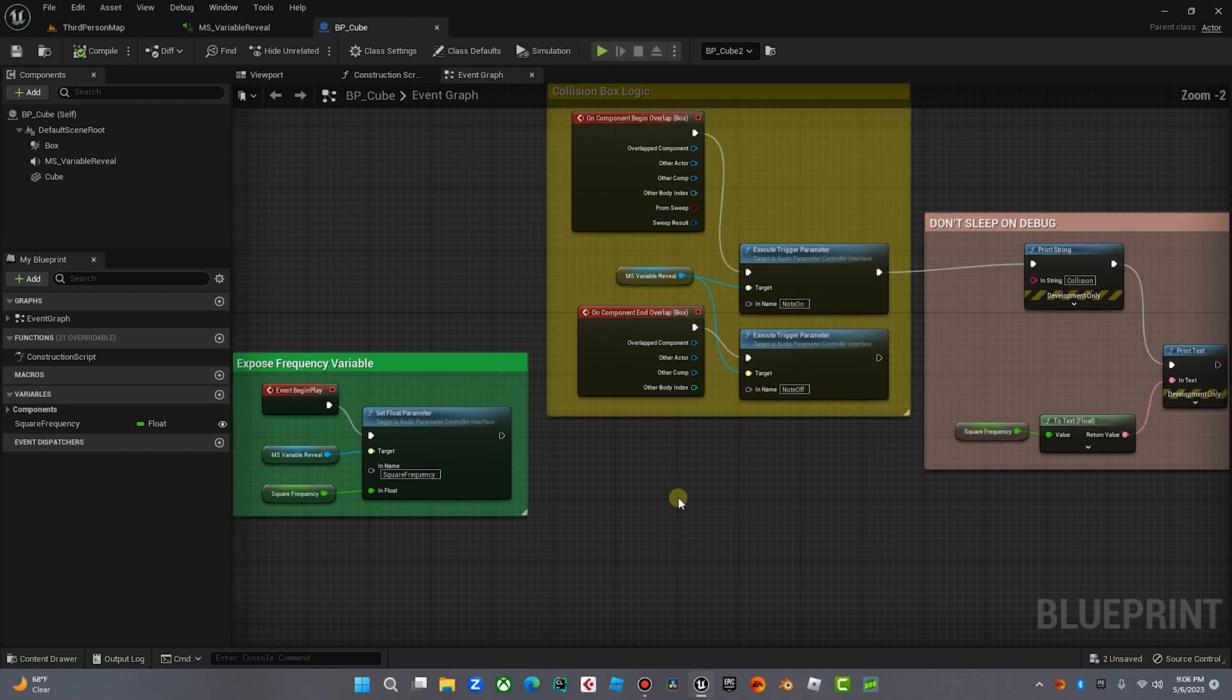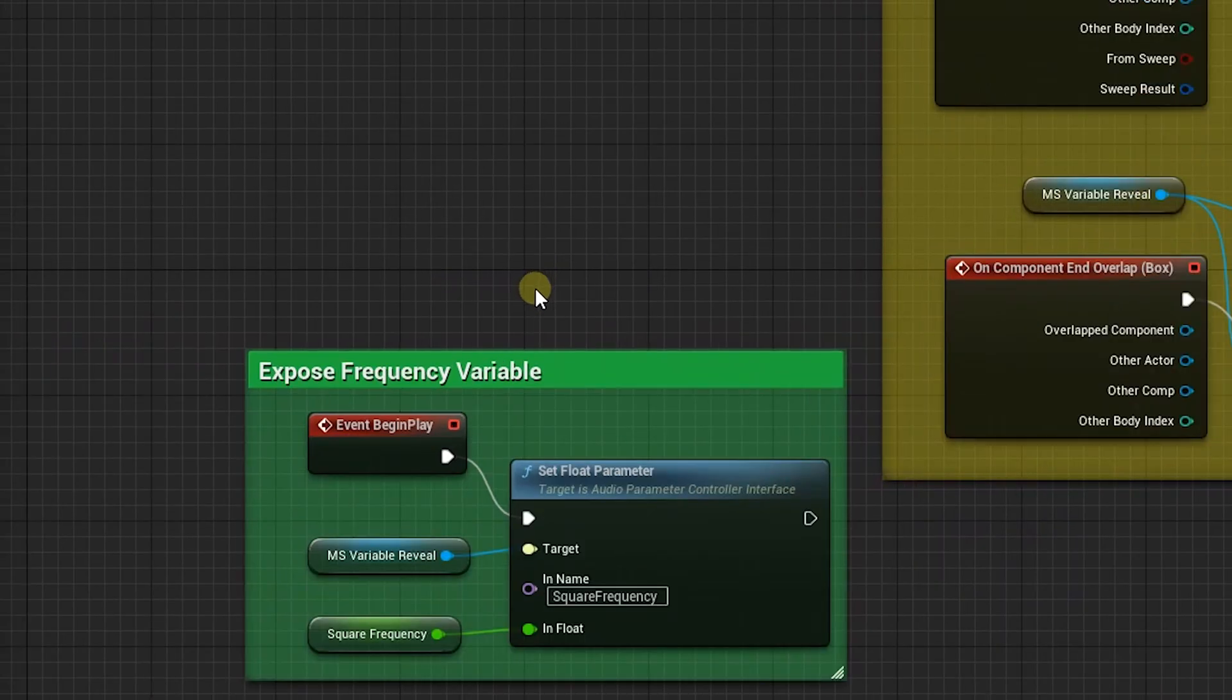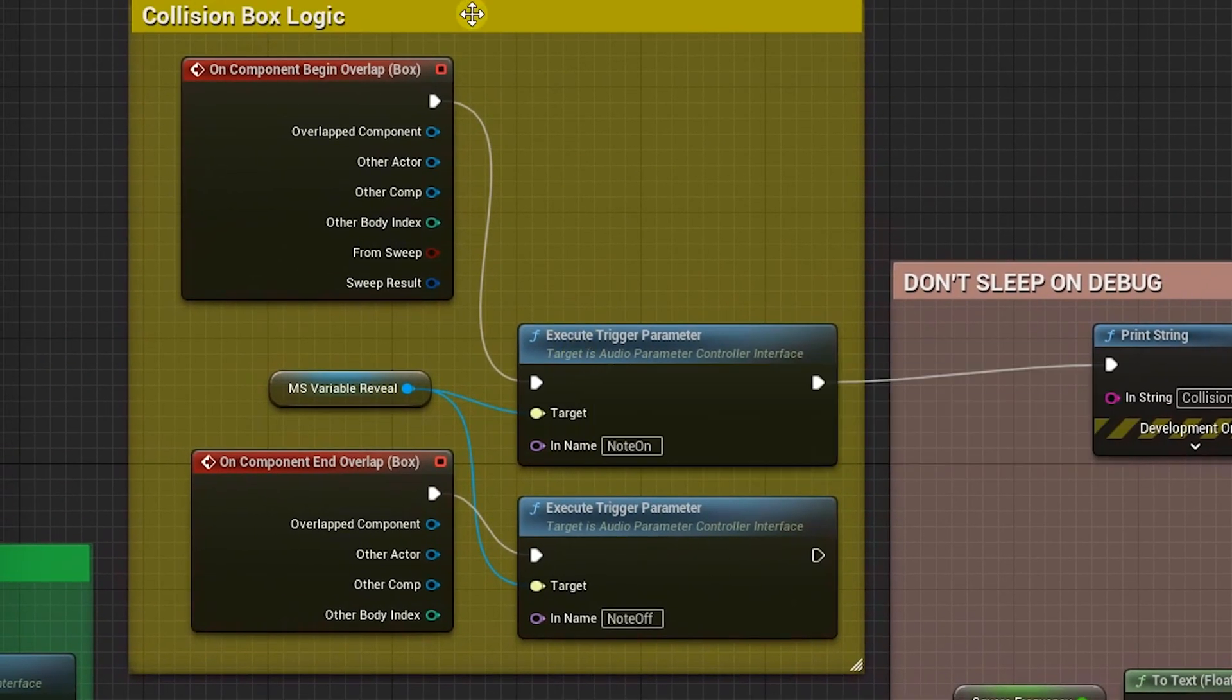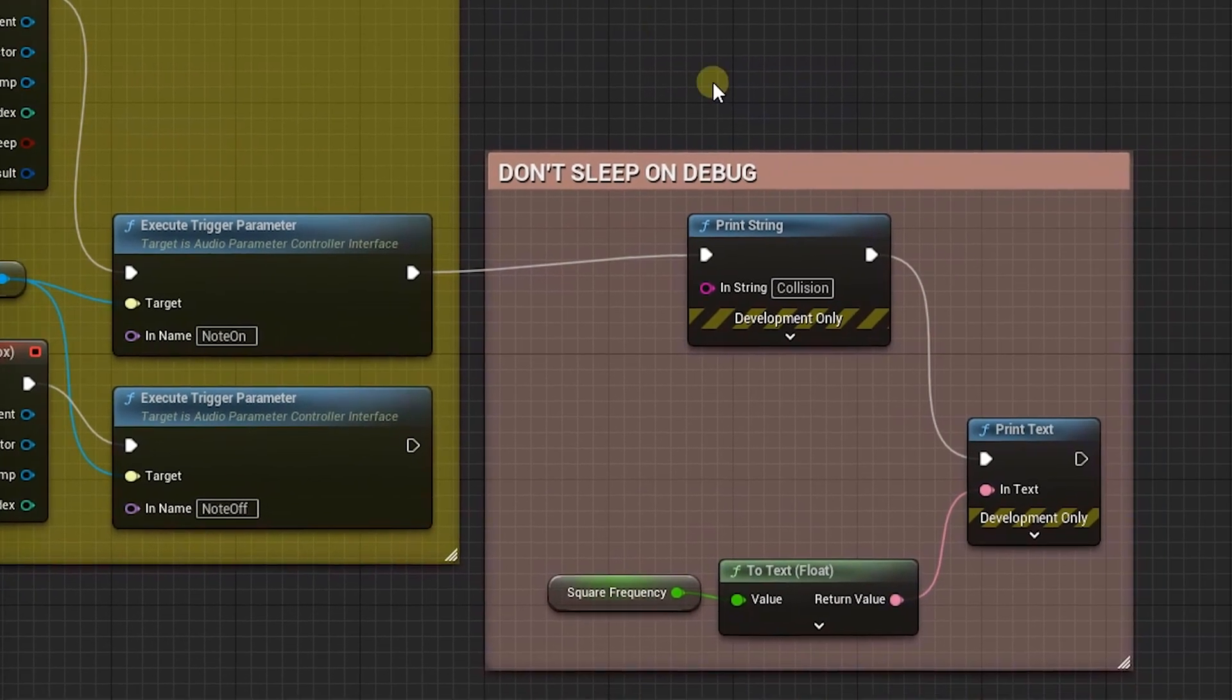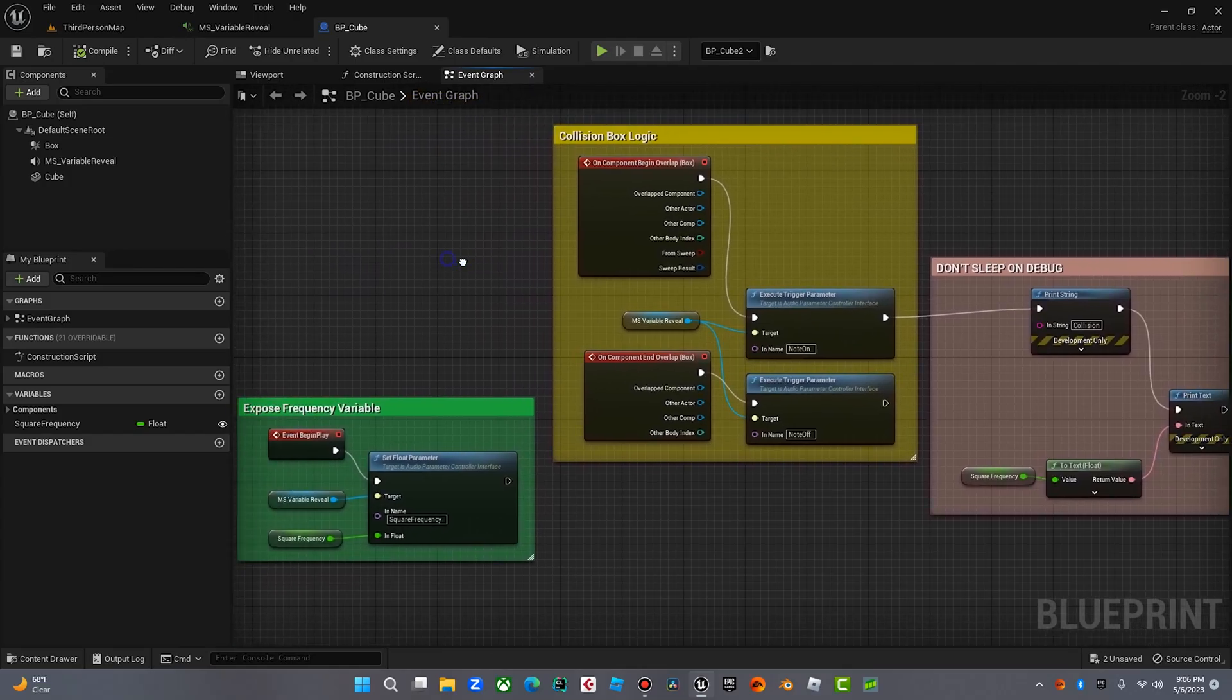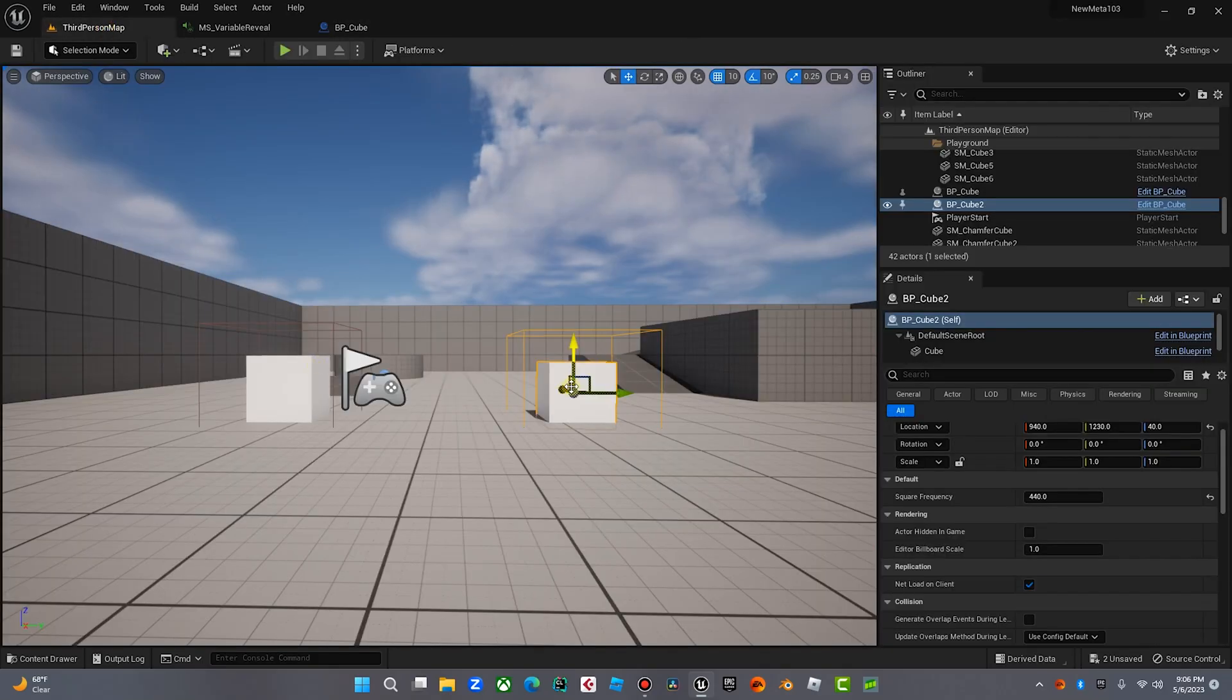Now what we're going to do is we're going to create this cube here. So basically I made a cube, a physical representation of a cube with a collision box, and then the Metasound is being housed in there. And then we're exposing those variables into the panel. So what we're going to do is look at this cube. There's three main parts to it. The first part is this variable that allows us to expose the frequency in the Blueprint. And then there is this collision box logic, which triggers the note on and off when the player walks into the box. And then this is just the debug, because you know how I feel about that. Don't sleep on debug.